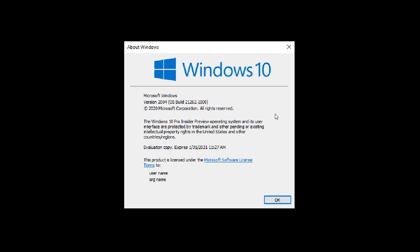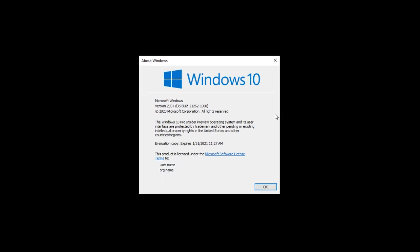Now, interestingly, as we know by now, the 20,000 build number moved over to Windows 11, and Windows 10 carried on with the 19,000 build number. So, as an example, Windows 10 version 22H2, which is the current stable release, has a build number, as many of you will know, 19,045.